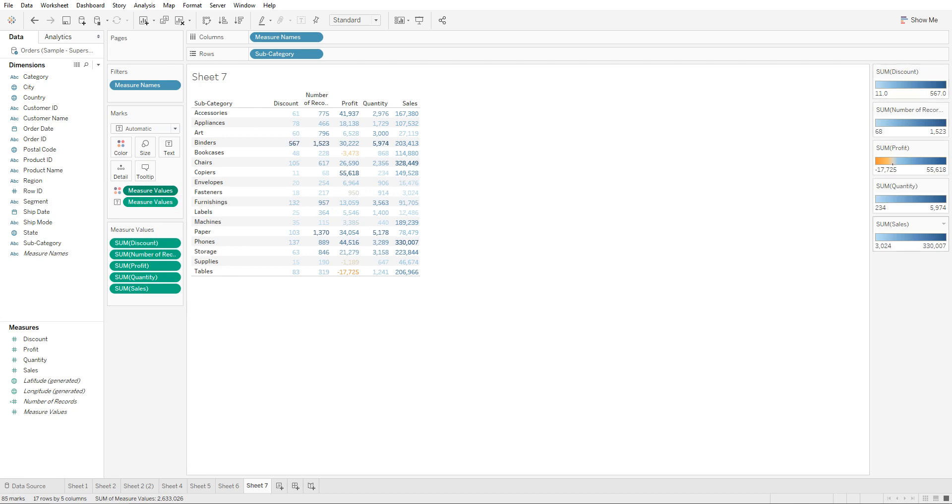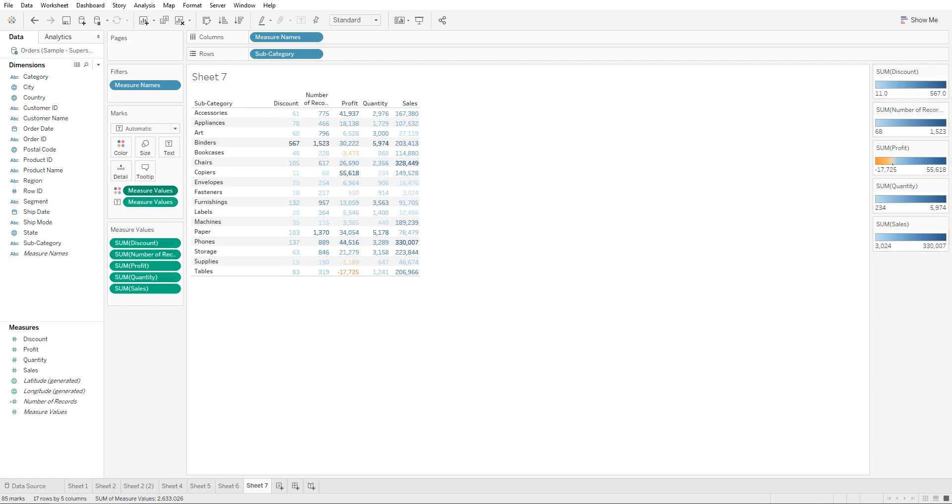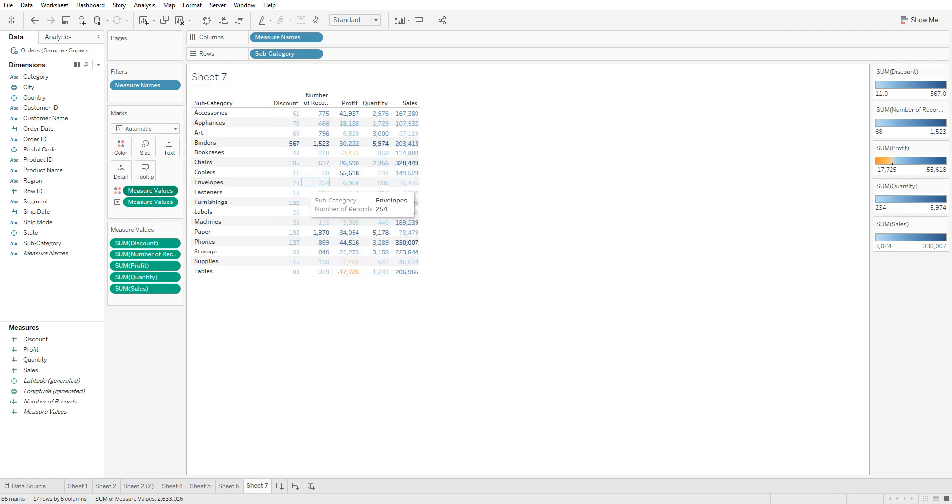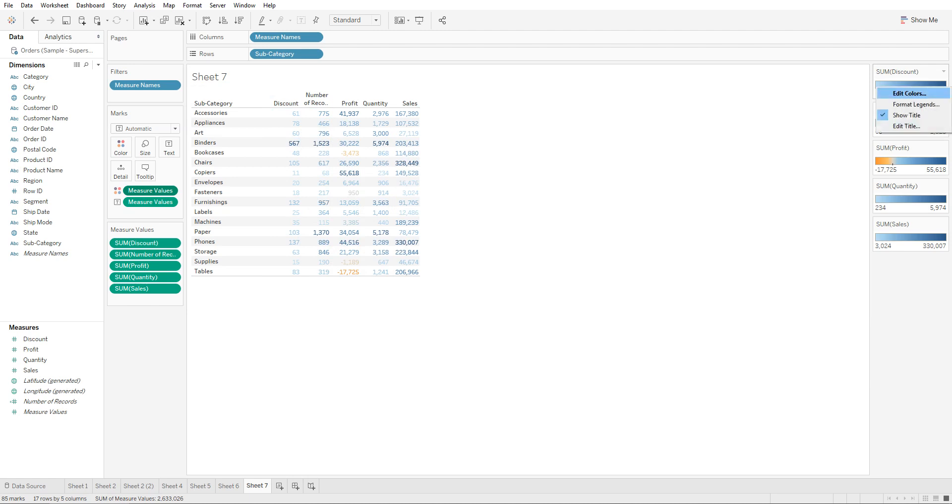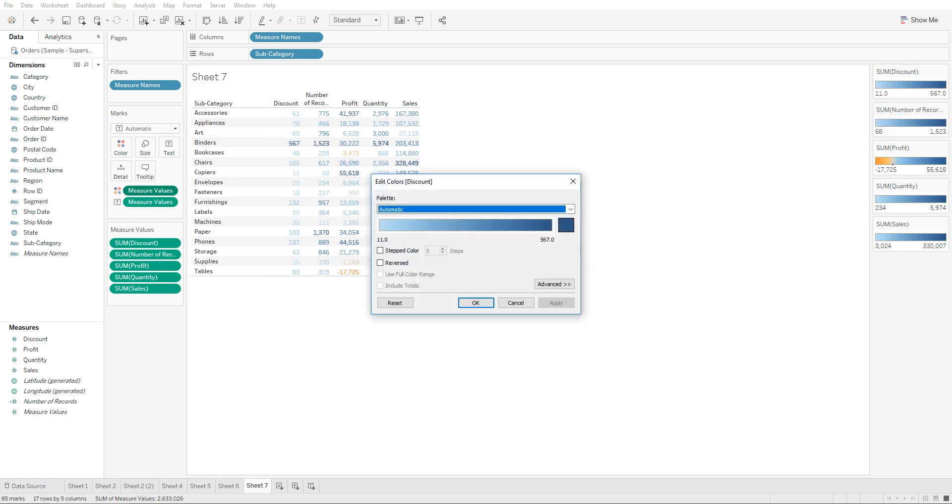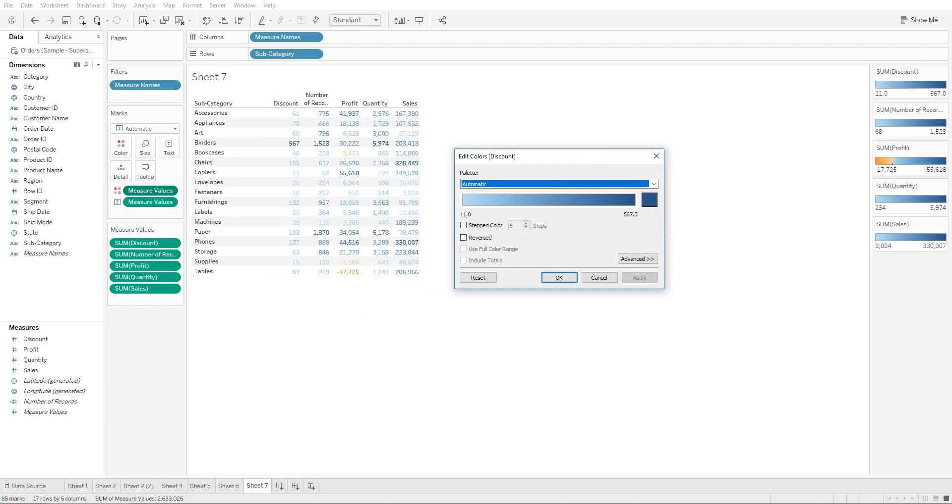So discount has its own, number of records has its own, and so on. So all you need to do now to color them based on their value is you would right click on this color legend, go to edit colors. So discount - what we're trying to show for this one is we can pick a red and blue diverging palette.